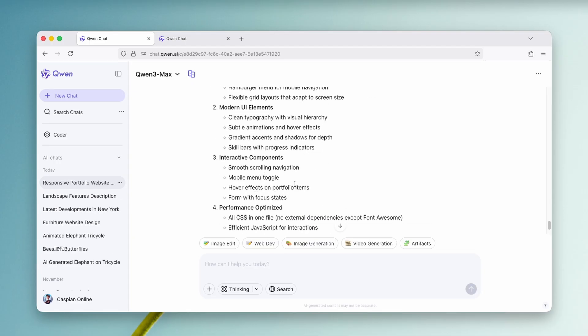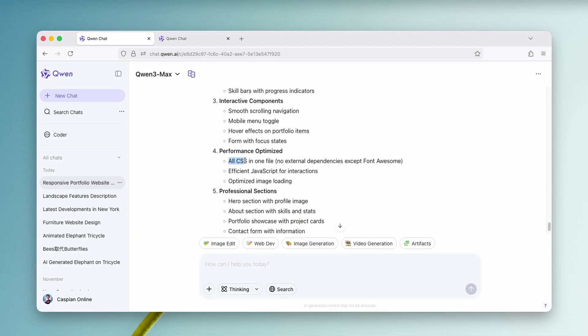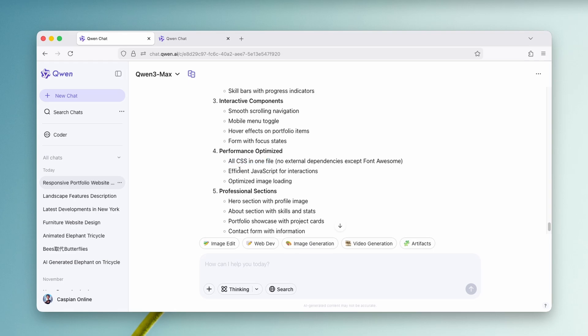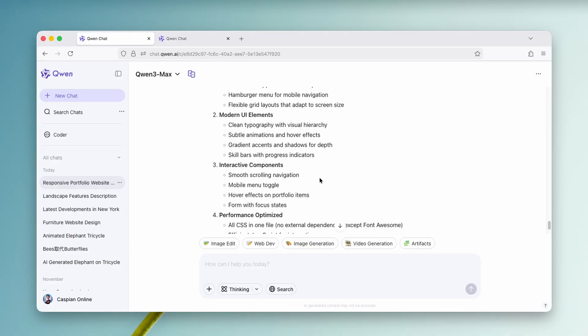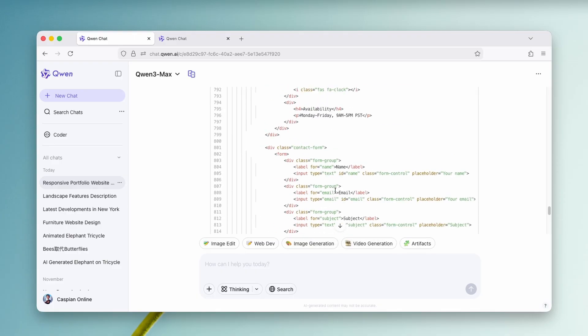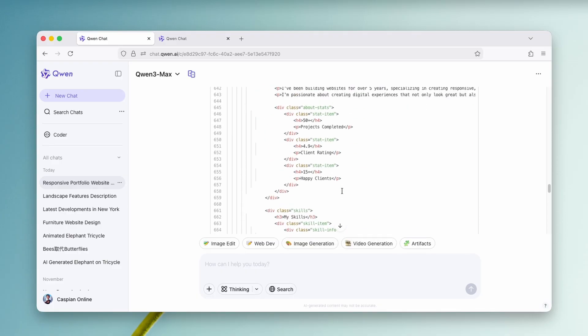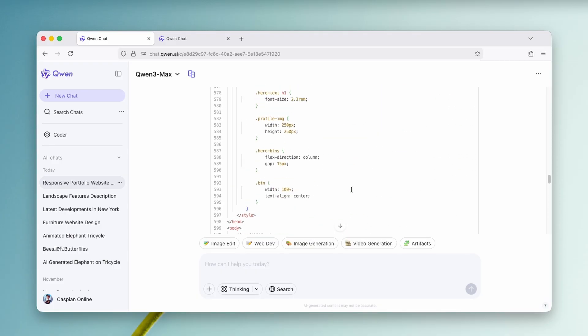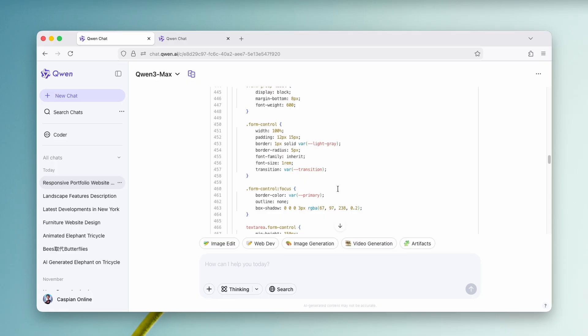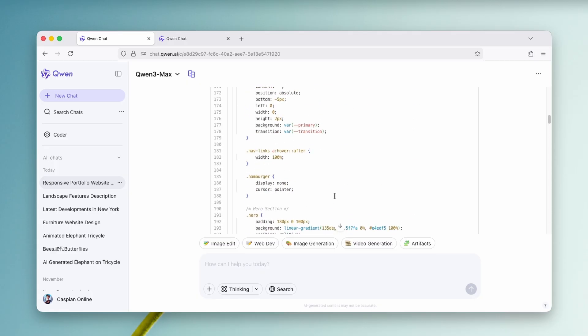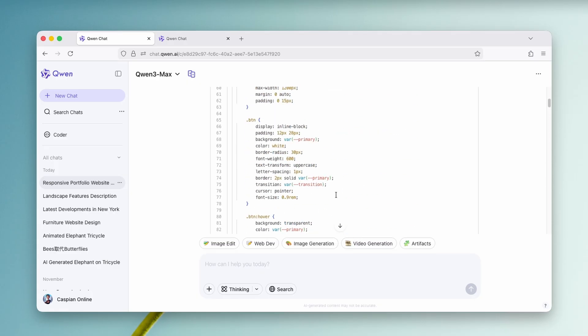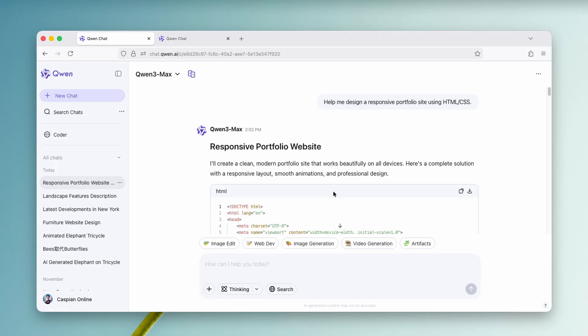So we can see that all CSS is in one file. We have efficient JavaScript for interactions and also optimize image loading. So we will have to right now just download this piece of code. So if we are able to do that, let's try this. So you can see that the code is quite long. So 900 of the strings of the lines of the code. So let's click here on the download.